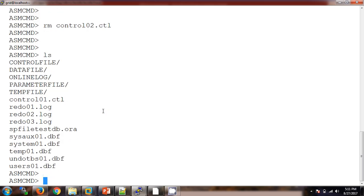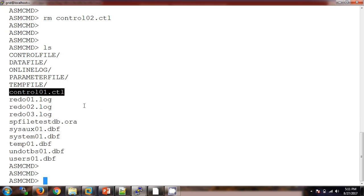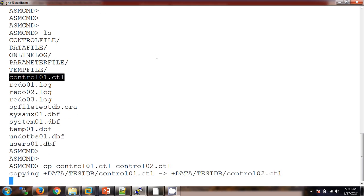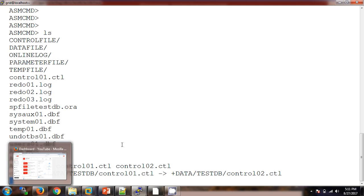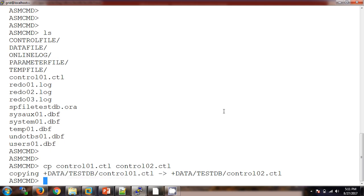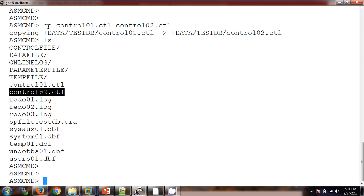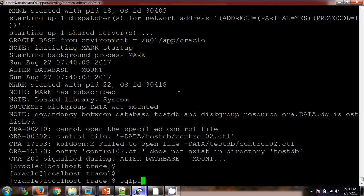In this situation, we still have control01.ctl available. Since multiplexing means both control files contain the same information, we can use the 'cp' command to copy control01 to control02. The copy is complete — if I check now, we have both control files available again under the data disk group.